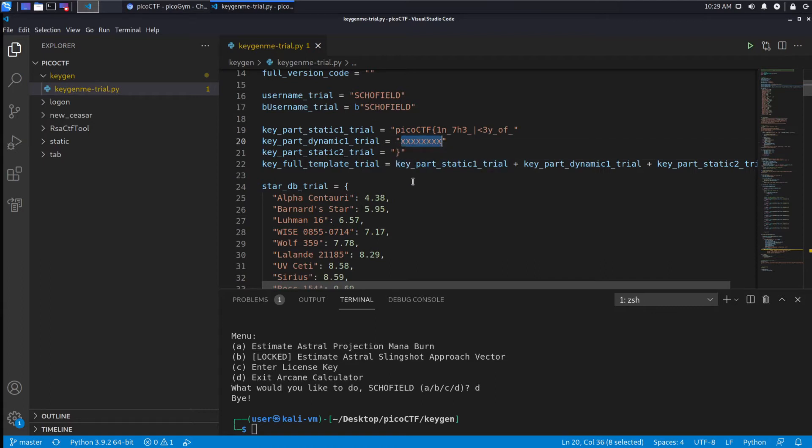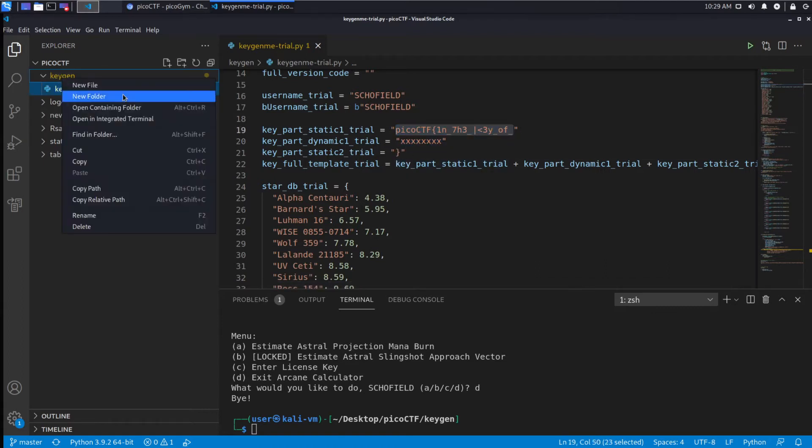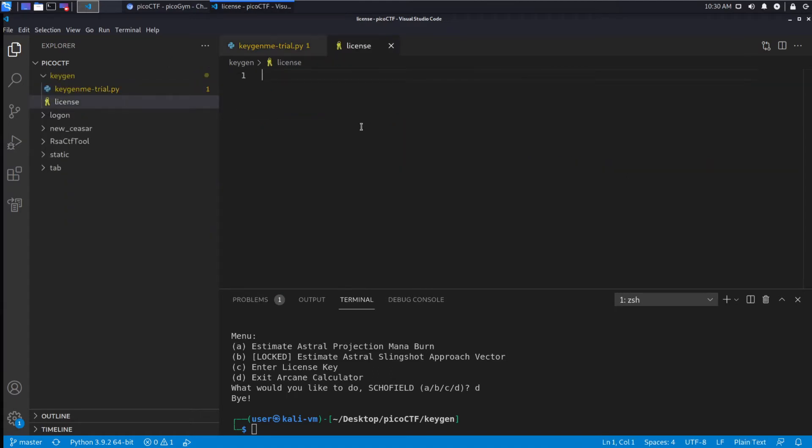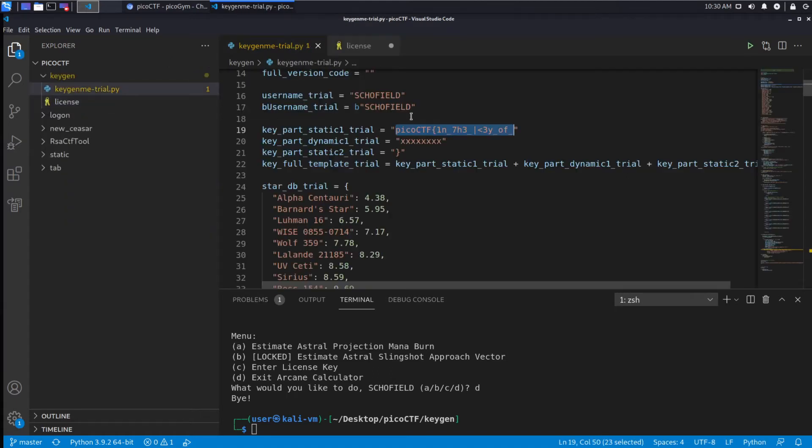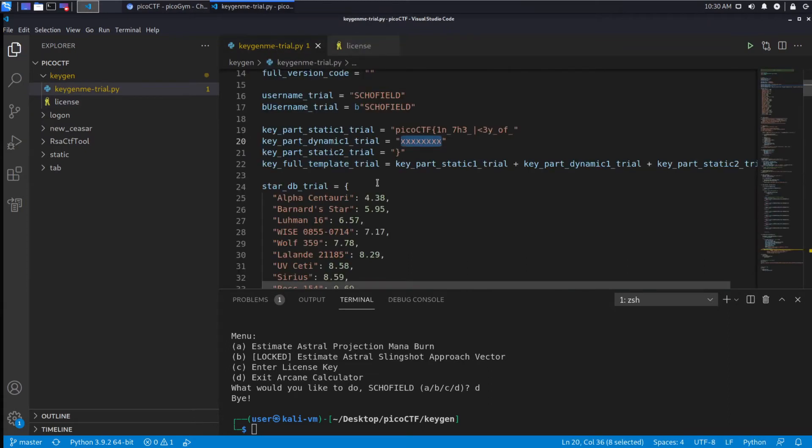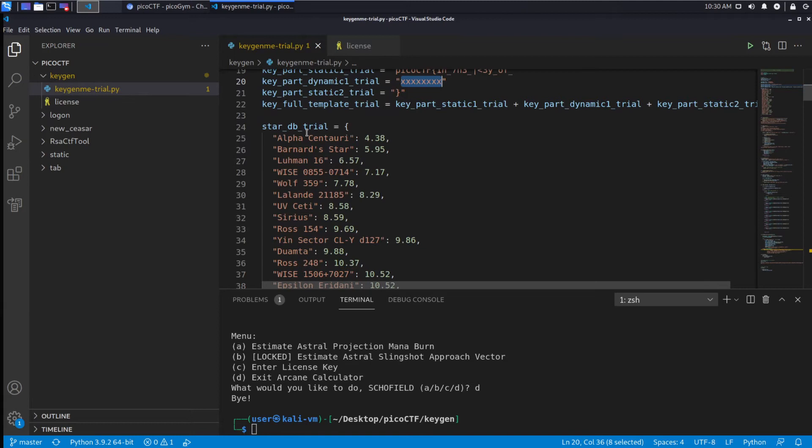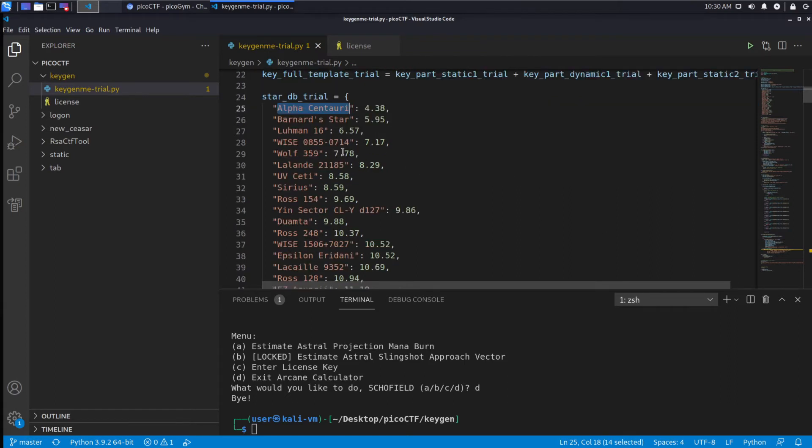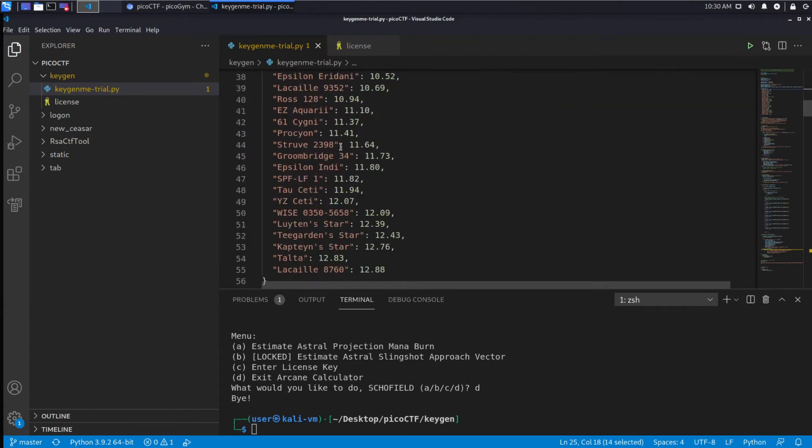This looks to me like it's going to change, it's not going to remain xxx. Let's grab what we have and create a file called license and put in what we're finding so far. Perfect. Then as we read down we see what looks like a list of stars, so I guess I was wrong - I didn't capitalize Alpha Centauri.